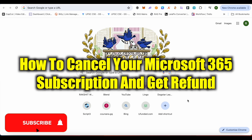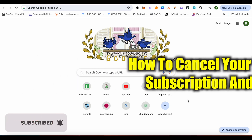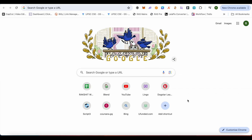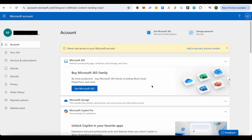How to cancel your Microsoft 365 subscription and get a refund. Hello everyone, welcome to our channel. For this, simply search for 'Microsoft account' on your browser and open up the very first link, then sign into your Microsoft account. After that, open it up — this is how it will appear.